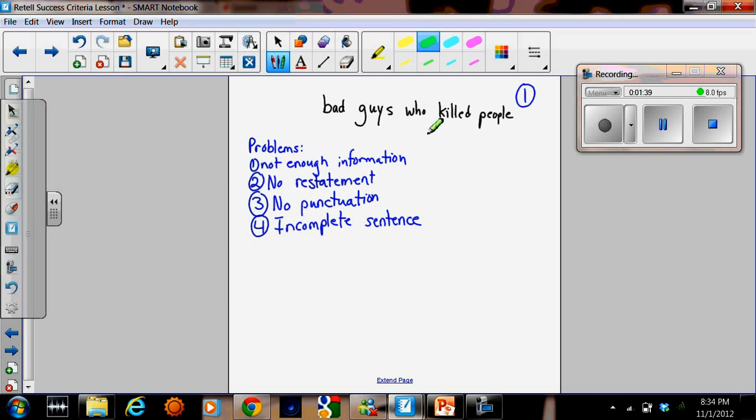The information, the answer is actually correct, but there's just not enough detail for this to be a good answer to the question. So the class gave this a level 1.